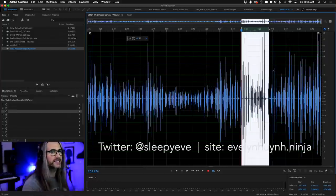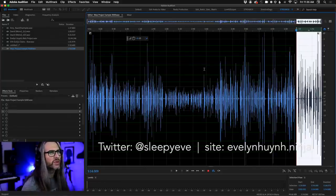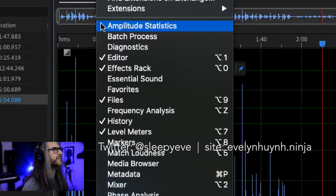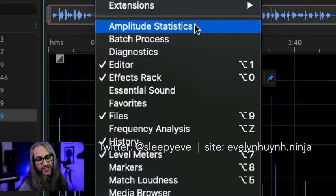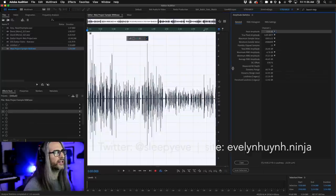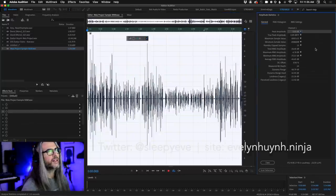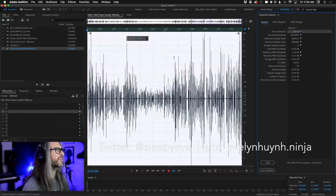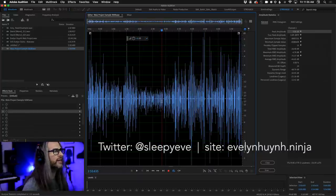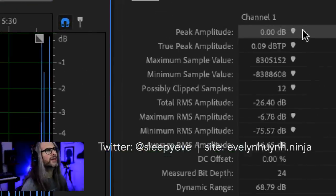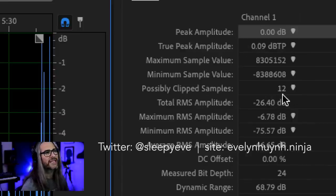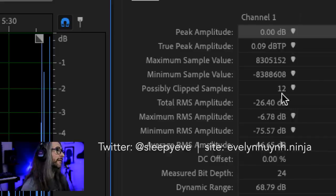The very first thing I do before I even play back — and this is a great practice for anybody working with voiceover — is run amplitude statistics. This tells you all the data, all the nerdy details about your audio before you get started. Now to the naked eye this may appear perfect and healthy, everything looks in balance, and we can see up at the top the peak amplitude is at zero. But then we can see there are actually 12 clip samples.